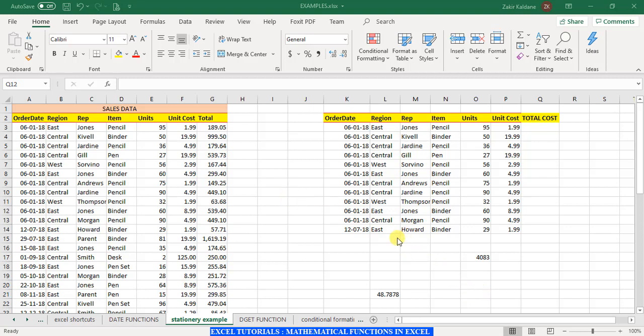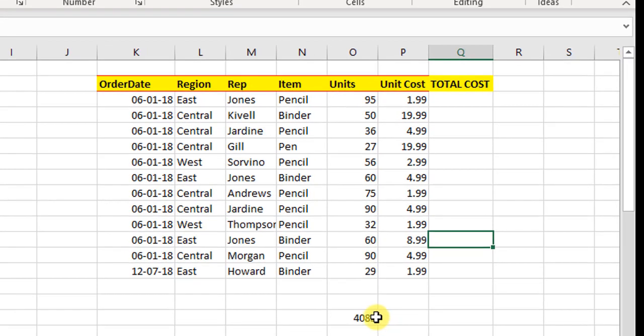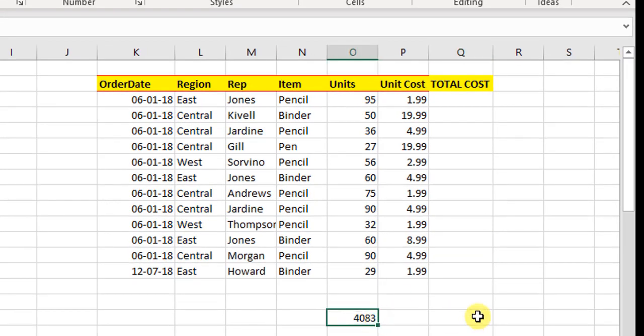On the screen I have some data and with the help of this data we will see how some of the functions operate in Excel. The first function which we will look at is the SUM function which most of you already know.